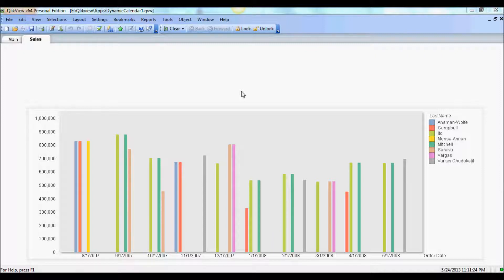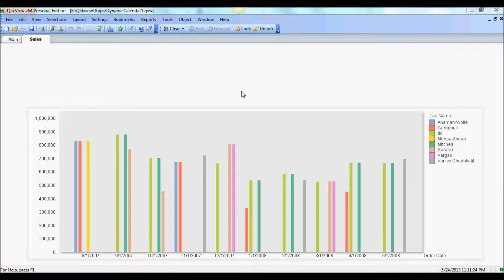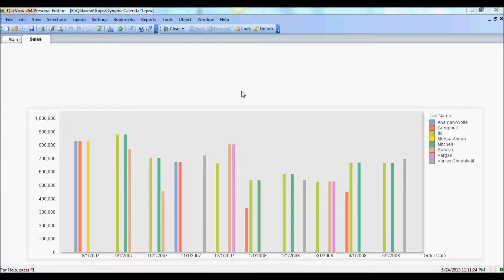There are instances when your end users need to have a custom date range functionality in ClickView app, and normally Master Calendar provides only a weekly, monthly, or yearly view of your data set. So at the end of this tutorial you will know how you can allow your user to select start and end date and dynamically render the data set for that particular date range.